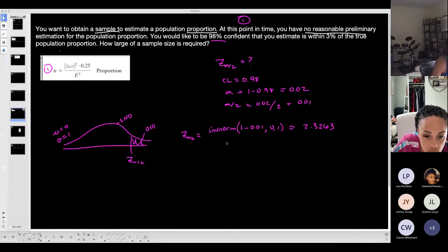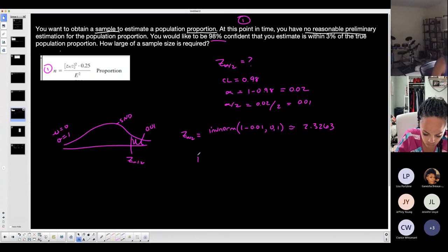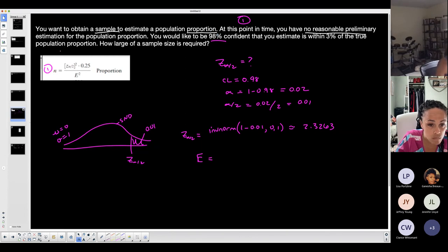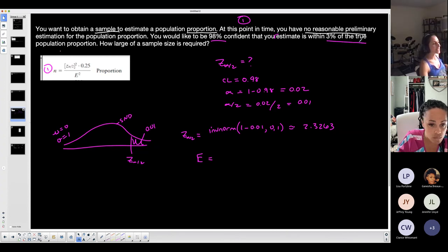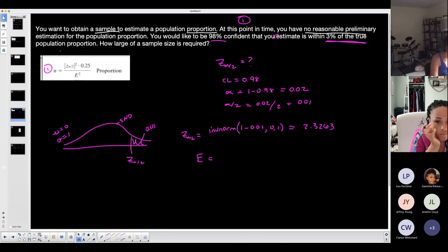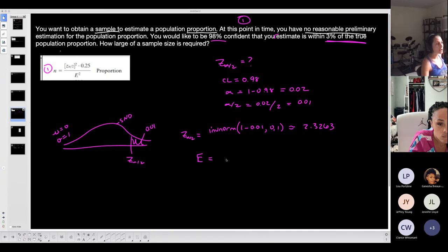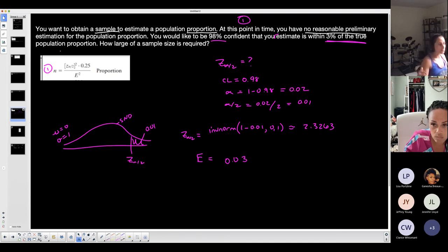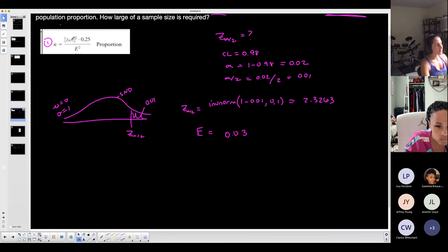Now I need the margin of error, E. Let's see what the problem gives: 'You would like to be 98% confident that your estimate is within three percent of the true population proportion.' That sounds like a margin of error. Three percent is your margin of error: E = 0.03. Whenever you hear 'your estimate is within [some value],' that's your margin of error. So really all I had to find was the critical value — everything else was given.